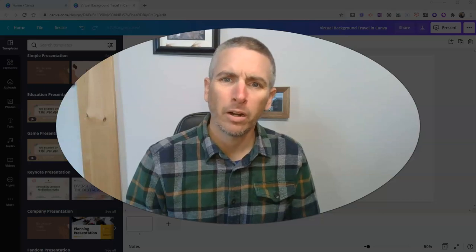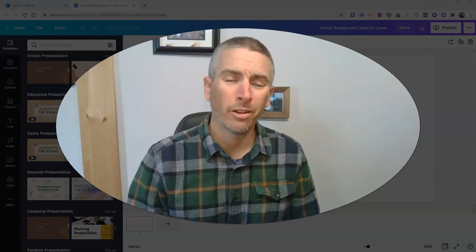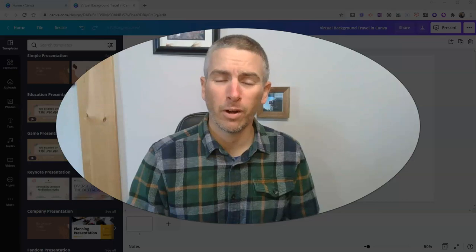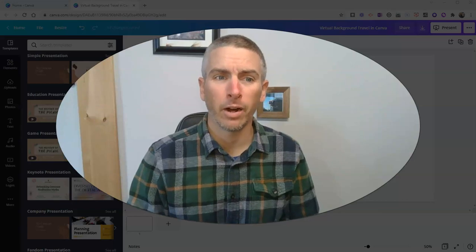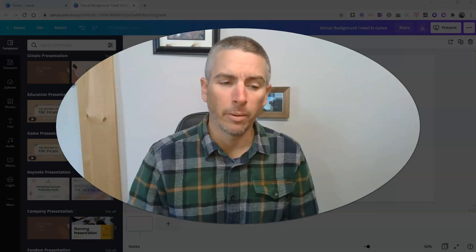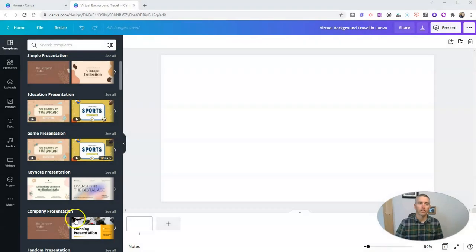Hi, I'm Richard Byrne. In this video, I'm going to show you how to virtually place yourself in front of any background using Canva. Let's go ahead and take a look at this.